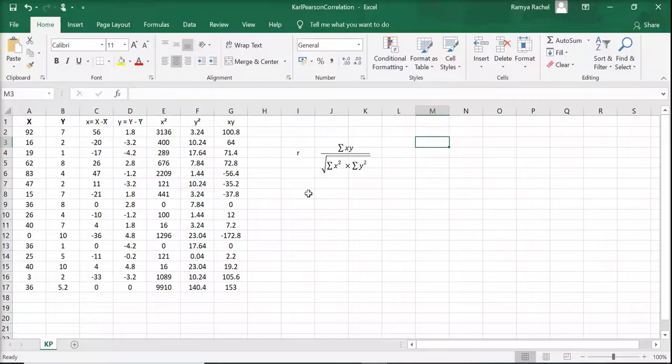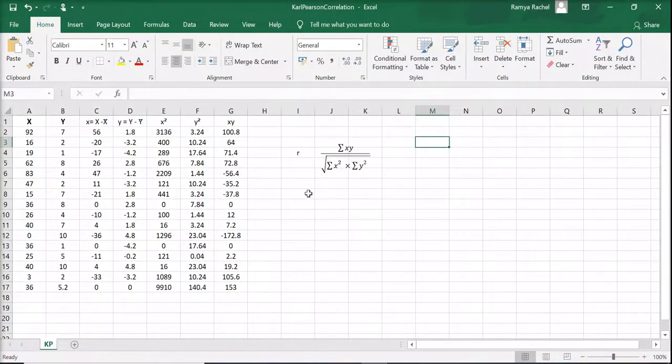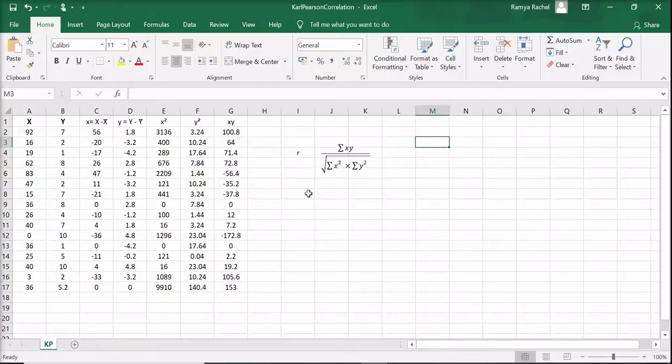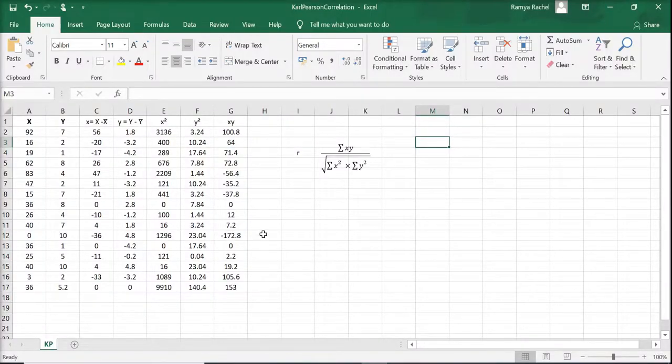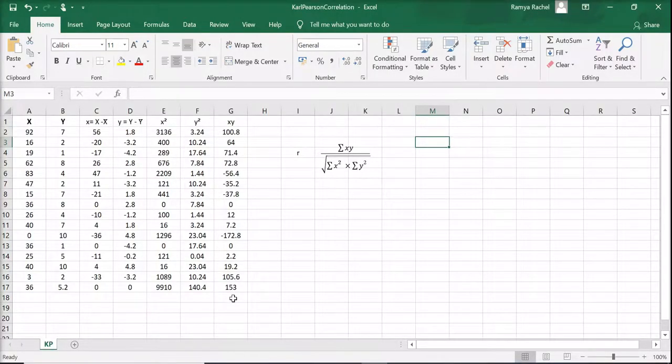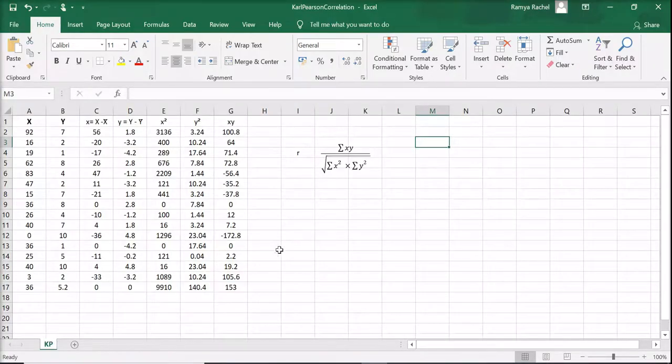This is the formula we use for calculating it. Let's apply each of the values to the formula. So r equals sigma xy divided by the square root of sigma x squared times sigma y squared.